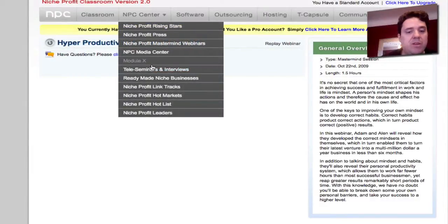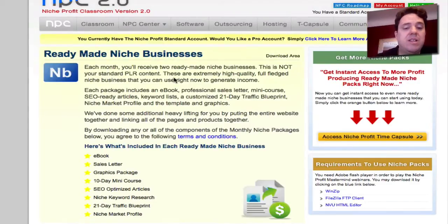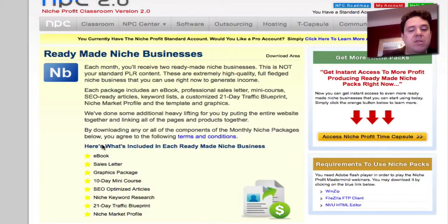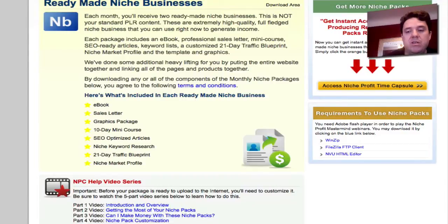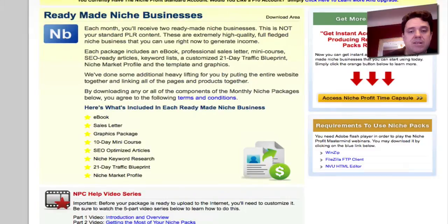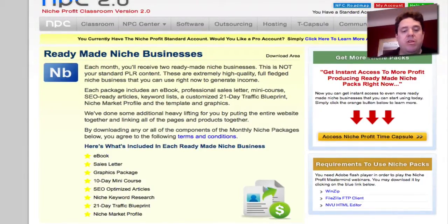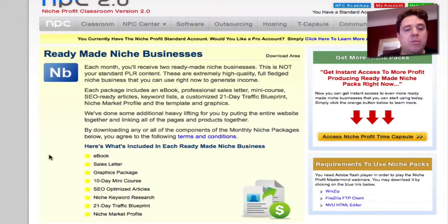They also have tele-seminars and interviews with other people, as well as information on hot markets and hot lists. On top of all the training, they also give you every month ready-made niche businesses. They're giving you a complete business ready to rock and roll — it has the e-book, a sales letter, a graphics package, a 10-day mini course, SEO-optimized articles, niche keyword research, a 21-day traffic blueprint, and a niche marketing profile. You just go in and download it. Each month there's a different niche that they research — it's like having your own professional niche researchers researching niches for you. You can get started very quickly from watching the classroom videos and then using one of these ready-made niche businesses.